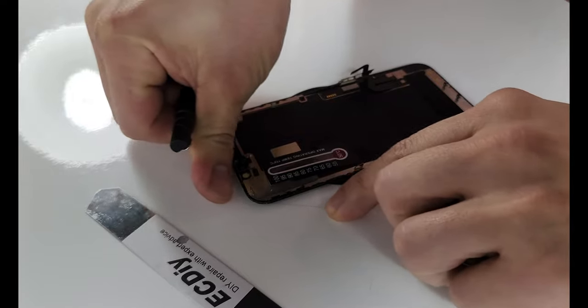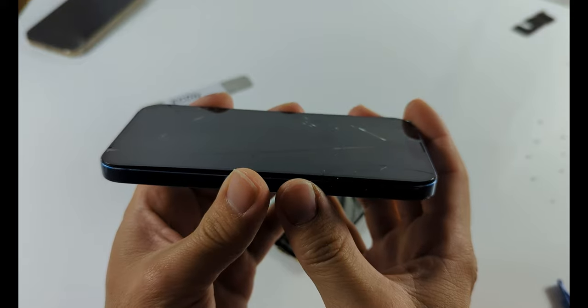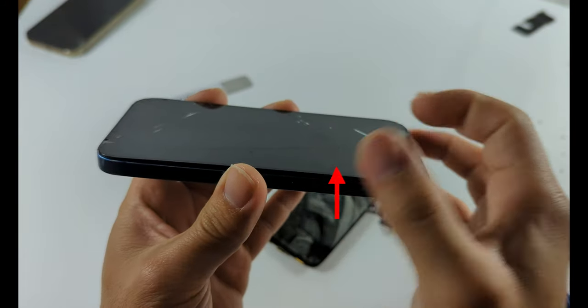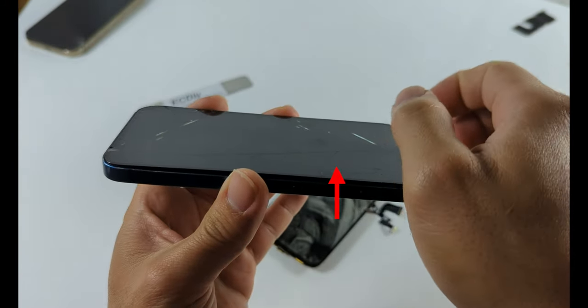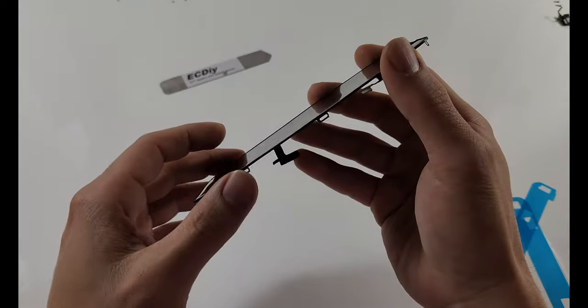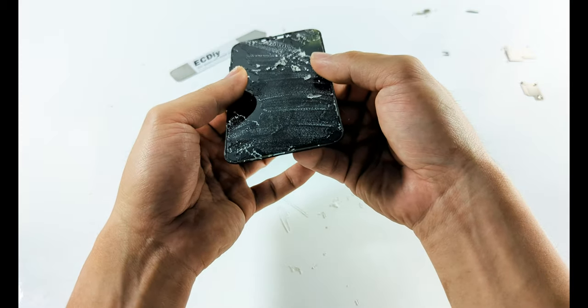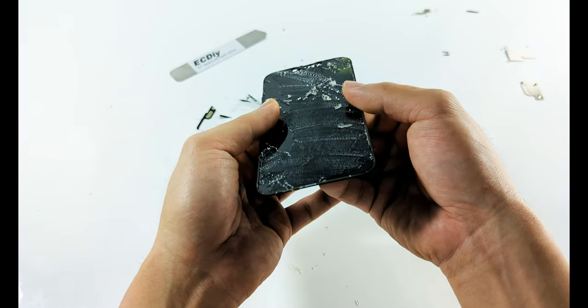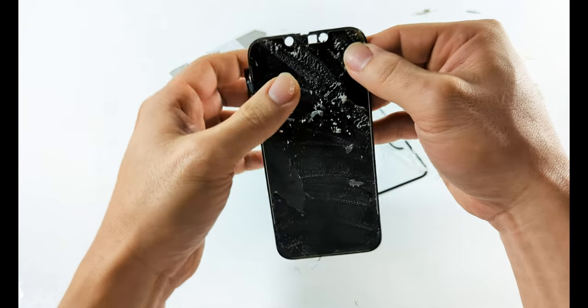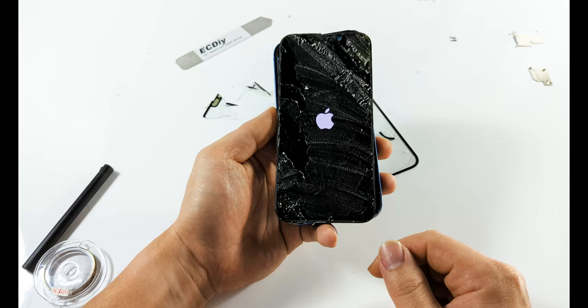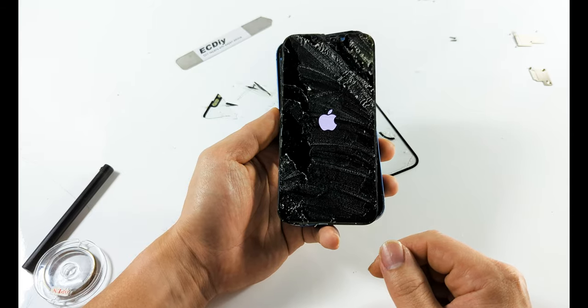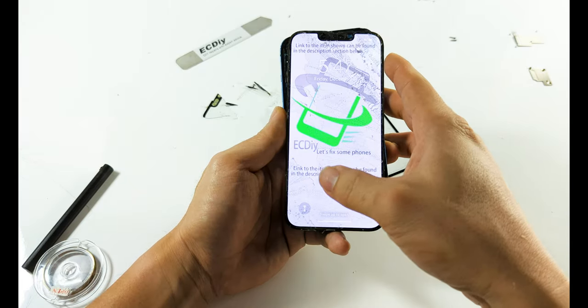Lifting a cracked screen can cause it to flex, which can potentially have a broken piece of glass dig into the display causing further damage. While the original screens are soft OLEDs which are flexible, over-flexing the display can cause damage even on a non-cracked screen.